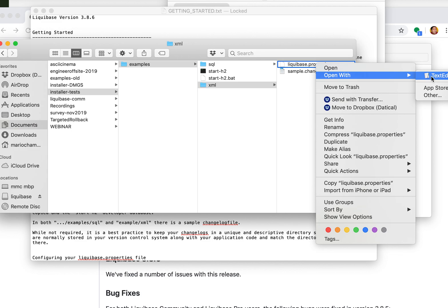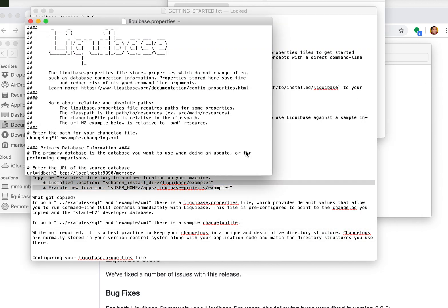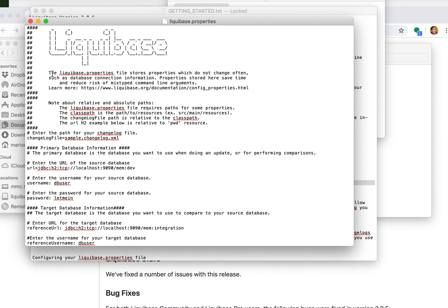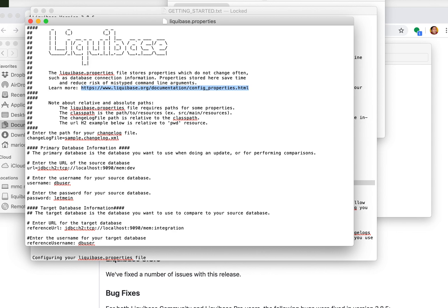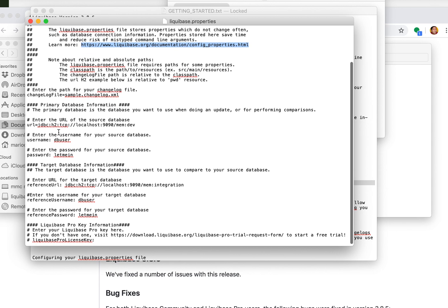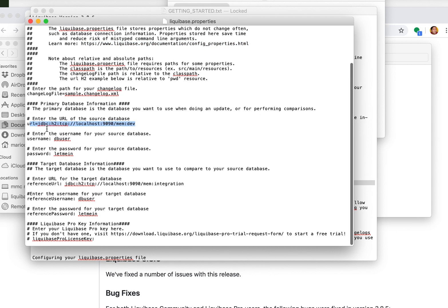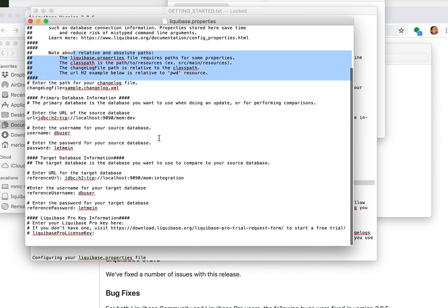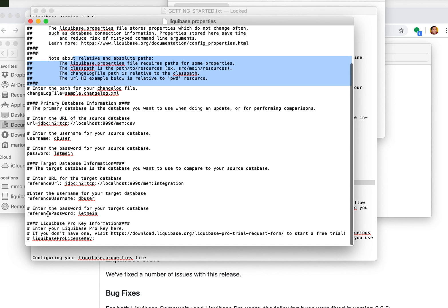It is also worth noting the properties file has been dramatically improved because now it has descriptions. It tells you what a properties file does. It tells you how to find help to learn more about the properties file and all the key value pairs in here are described and the relationships of their paths are also described, which is useful.